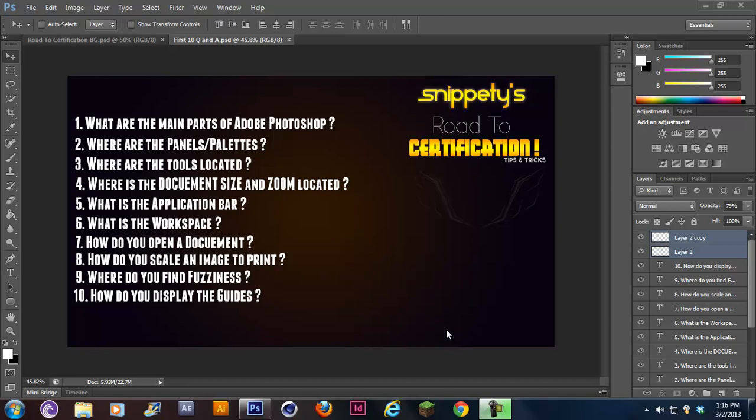Hey guys, what's up? It's Snippity, and as I promised you guys in my last video, as soon as I found anything else about certification tests, I would let you guys know, and here I am.